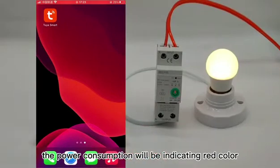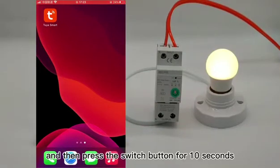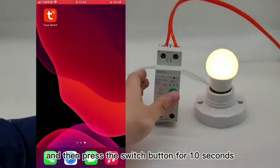The power consumption indicator will show red color. Then press the switch button for 10 seconds.